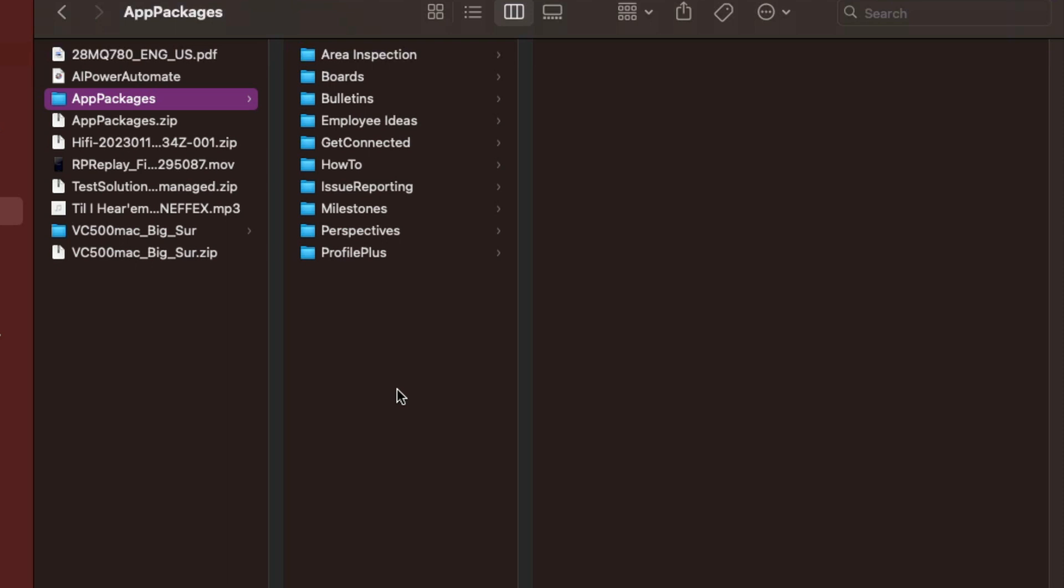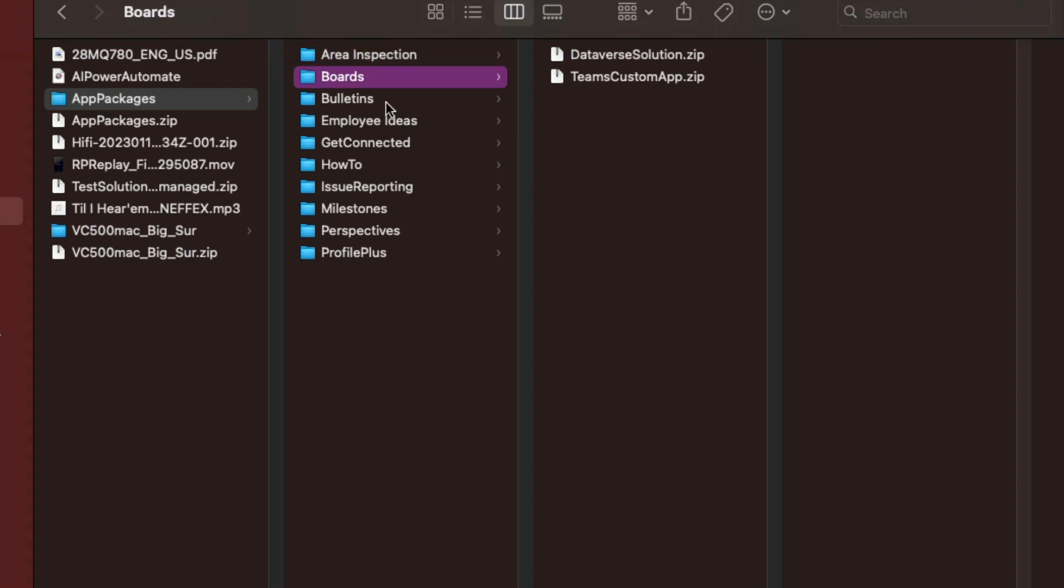That actually extracts all of the Dataverse for Teams templates for us. We have a folder for each of the individual templates and we have a corresponding zip file for that template. Now that we have that we can take the zip file of the solution that we want to install and go back over to Teams.